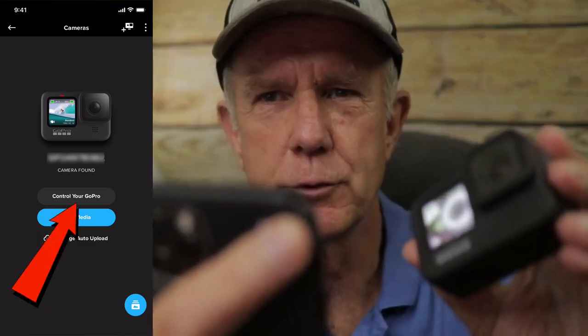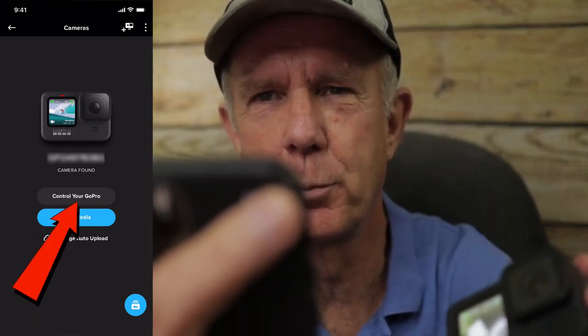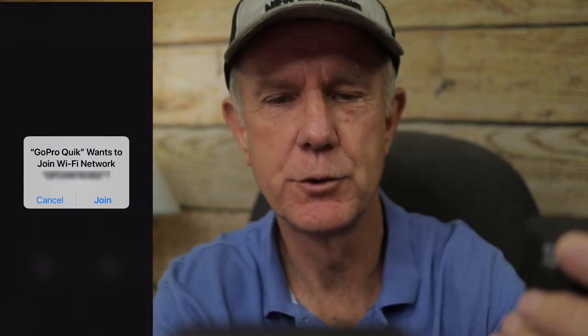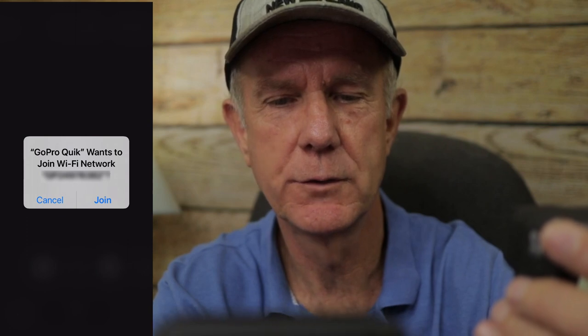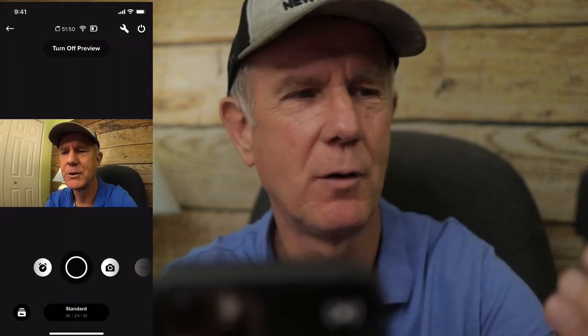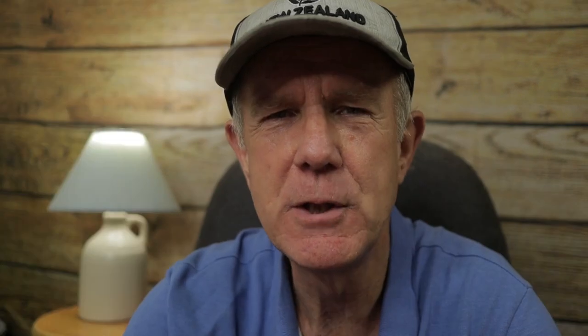Make sure you pair the app with your GoPro camera. You can control the GoPro camera using the GoPro Quick App. Click control your GoPro. Now it's connecting — it says GoPro wants to join the Wi-Fi network, tap join. Now I can see a preview of myself on the screen. This means you can film yourself without holding the GoPro camera and operate the camera with the Quick App on your phone from far away.